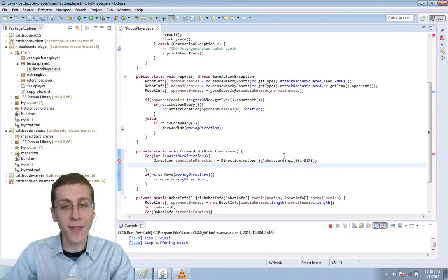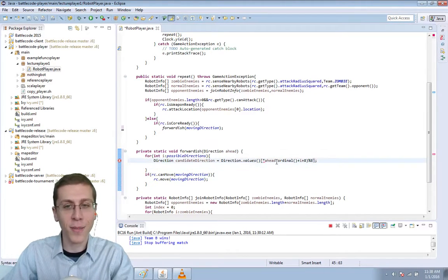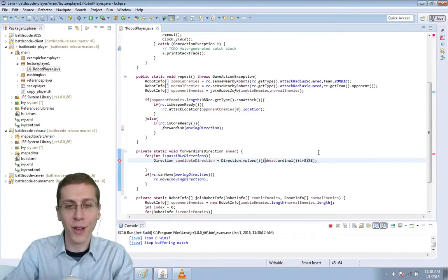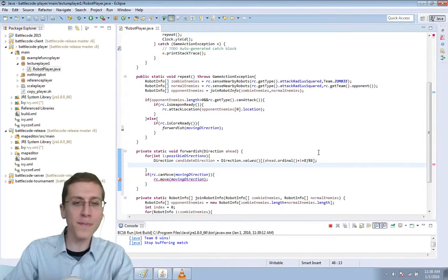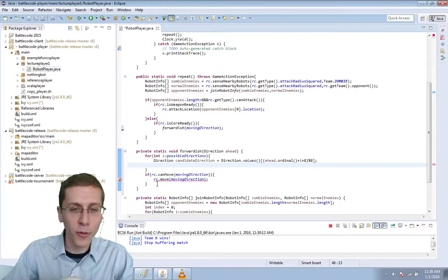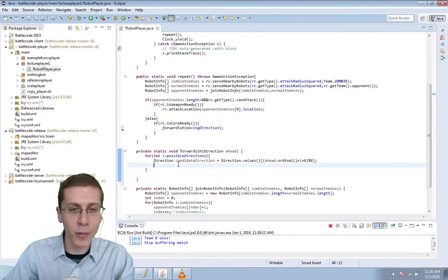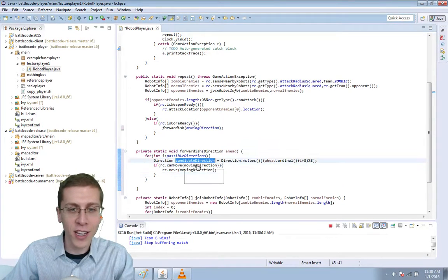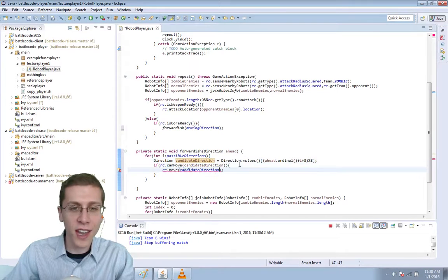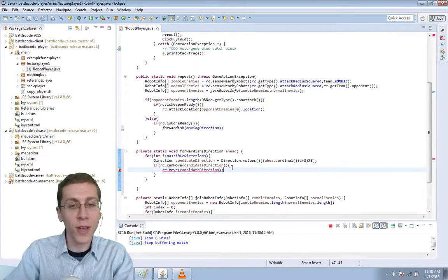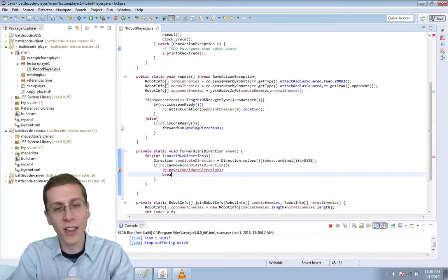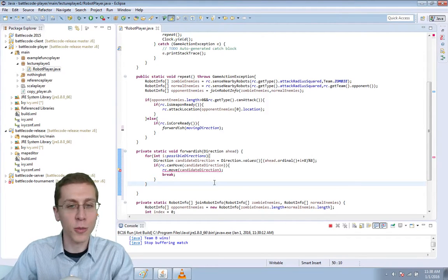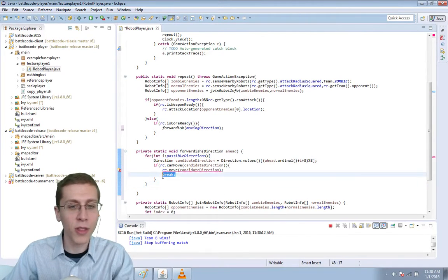That doesn't make any sense at the moment, but I'm going to explain it in a minute. Now, before we had if rc.canMove in moving direction, we're going to just change that to candidate direction. If you can actually move in the candidate direction, we want you to leave this loop because you're done looking for places to move. We do that with the break word.